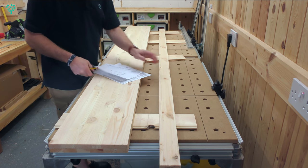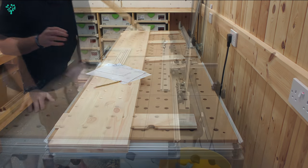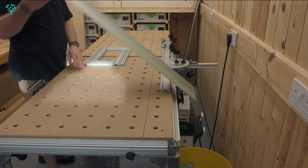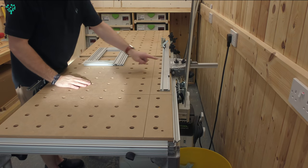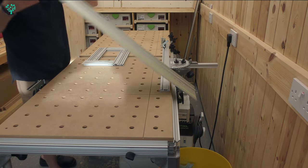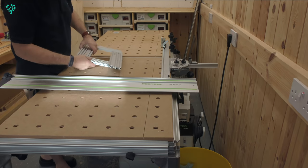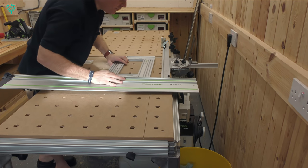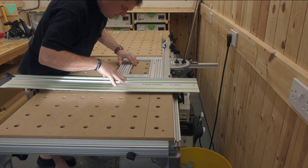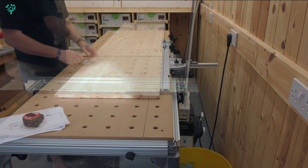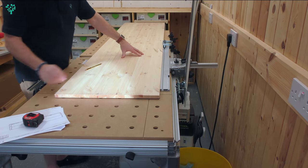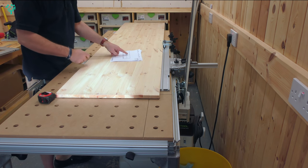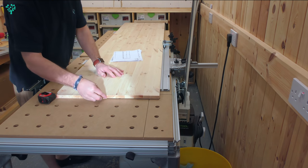I've moved my Festool guide rail down to the second MFT and ensured that the fence is square to the rail. I've used my MFS, which is the most accurate square I have in the shop, to make sure that's all square and that looks good to me.